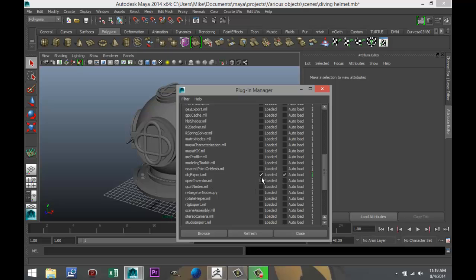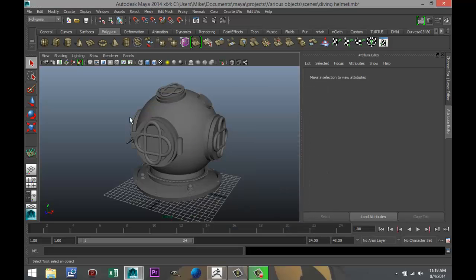If the left one is selected, you will load it in the Plugin Manager. If you check the auto-load, it will automatically load next time you start Maya. So that's all set. So we're going to close that.